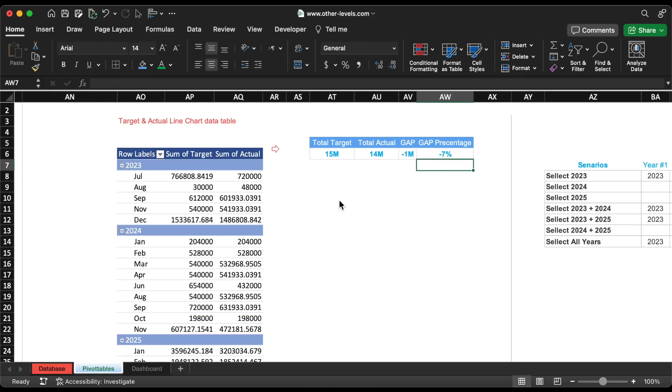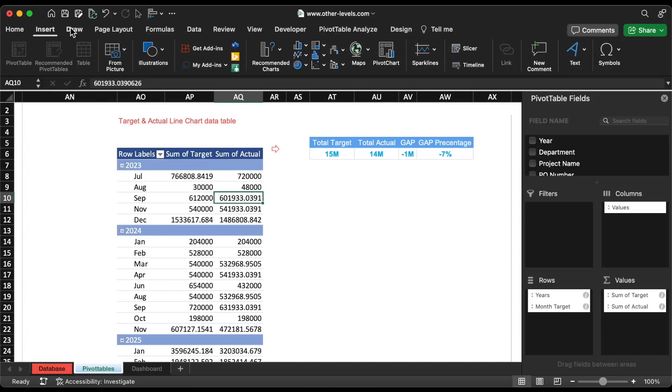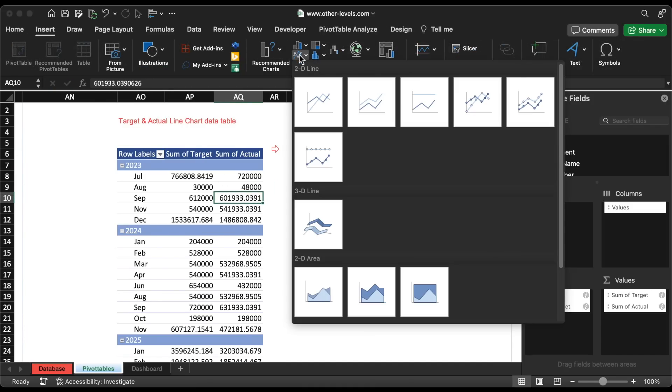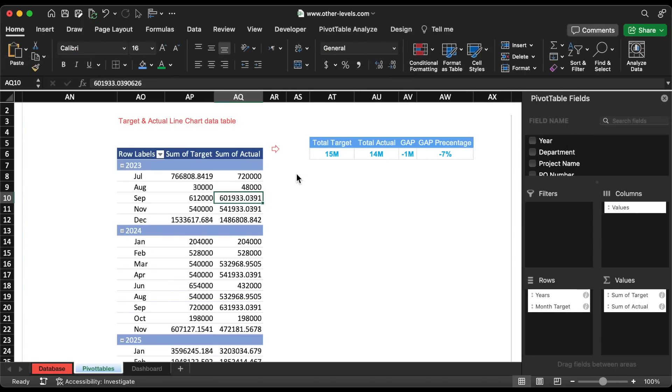We will now insert a line chart from the pivot table, then move it to the dashboard.